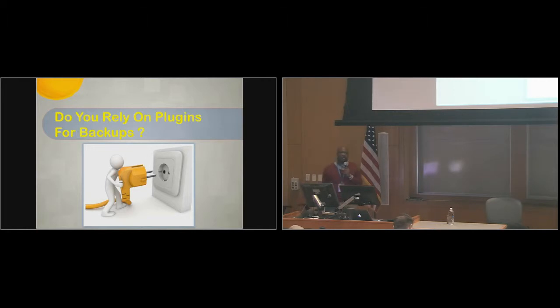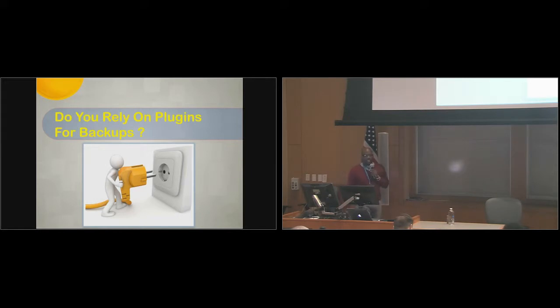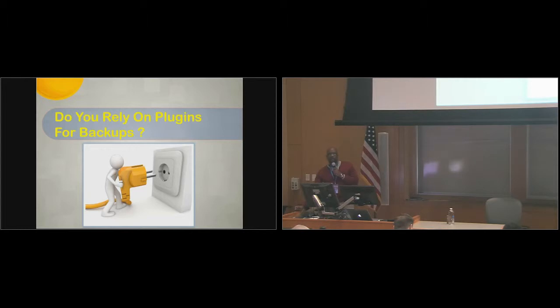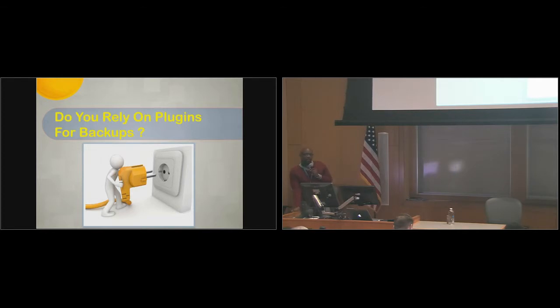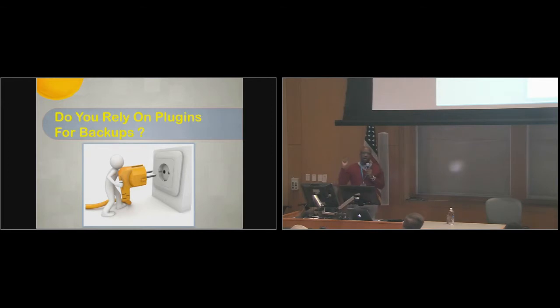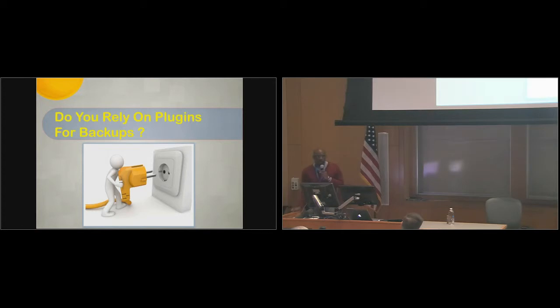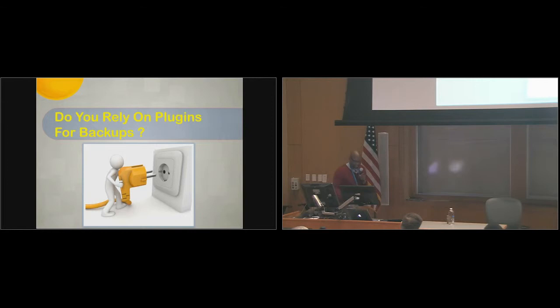But how many of you know that most hosting providers only backup your site for one week? So you only get one week of backups. If your site was compromised way before that one week, how would you retrieve your content? So essentially, that's what this talk is about. I'm going to teach you in 10 minutes how to have that one solid backup. I'm sure everyone is familiar with Murphy's Law. Everything that can go wrong will go wrong at the worst possible time.